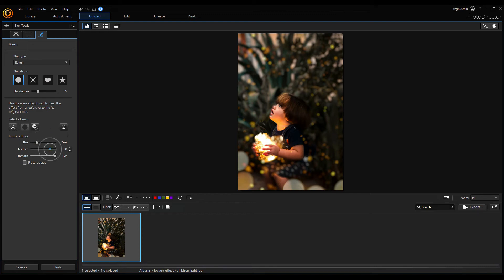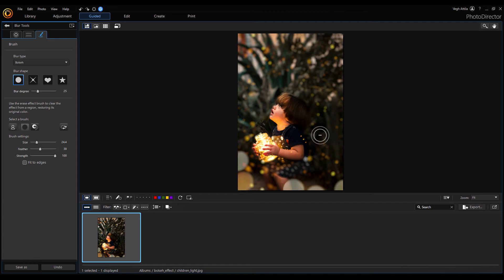You can use the brush to adjust the automatically selected mask. You can delete parts where you don't want the blur effect to be.